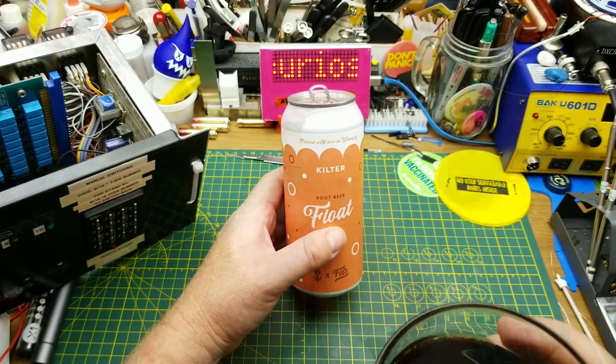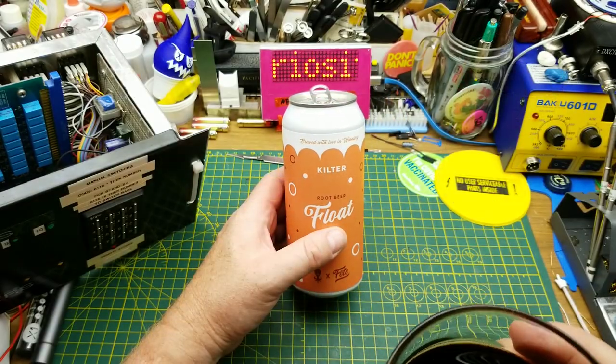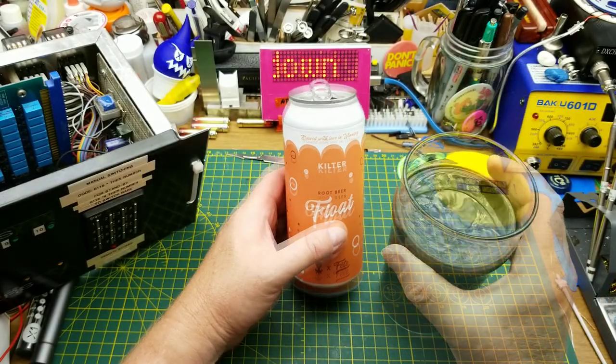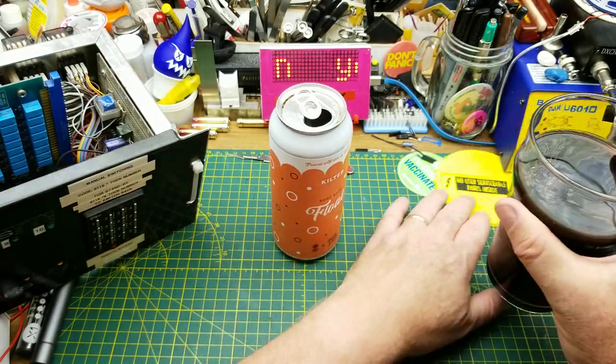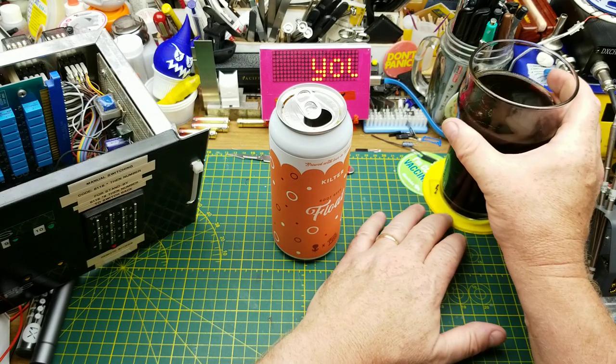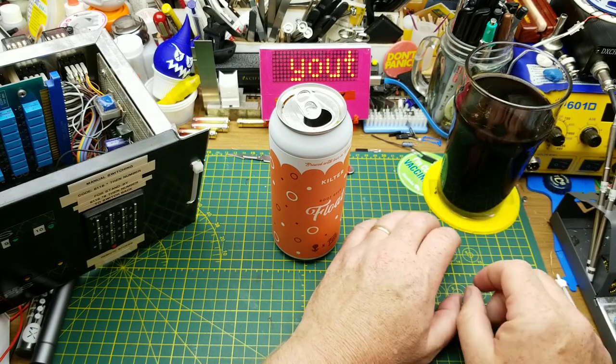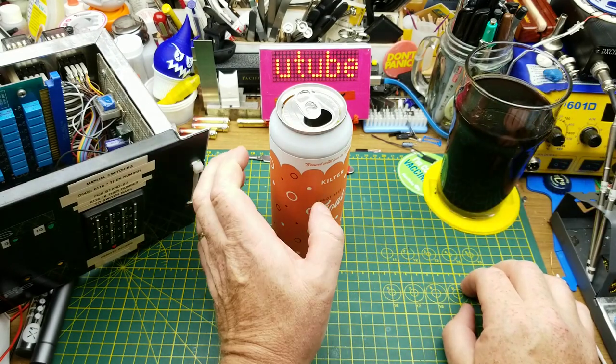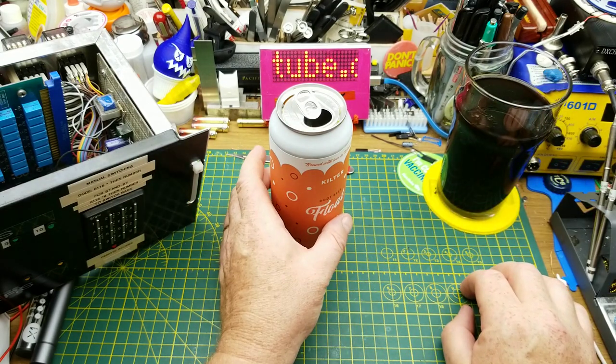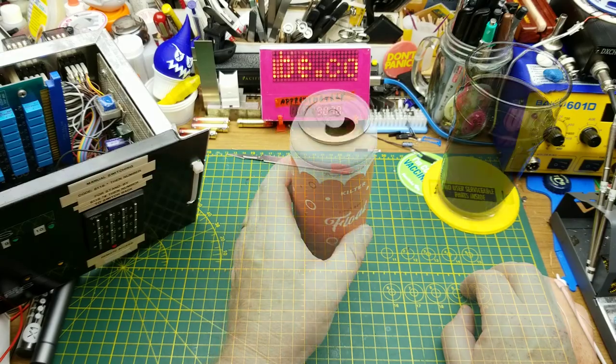It smells like the root beer that my kids like. There's a lot going on in there, not sure what to think about this one. It's interesting.